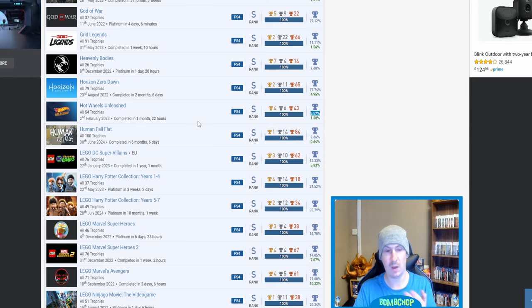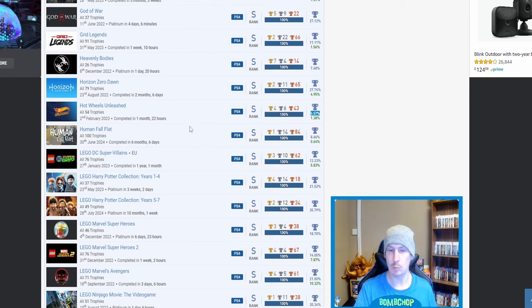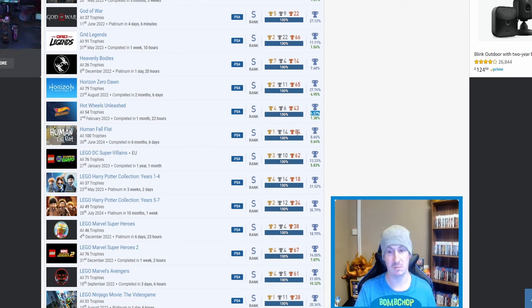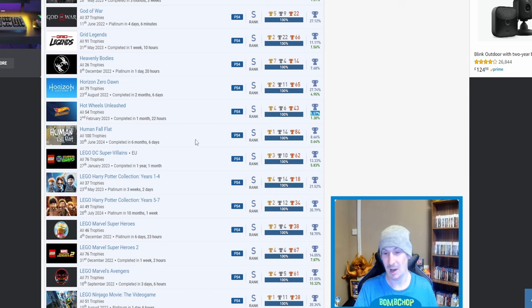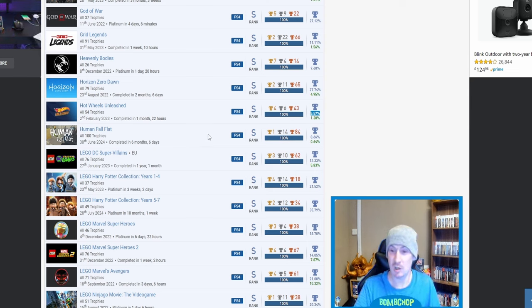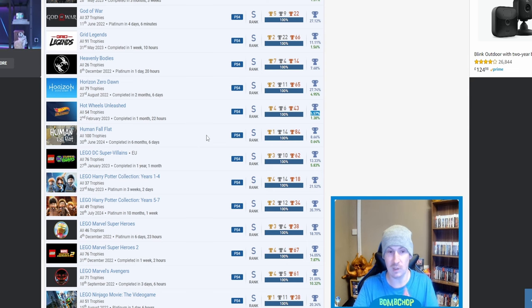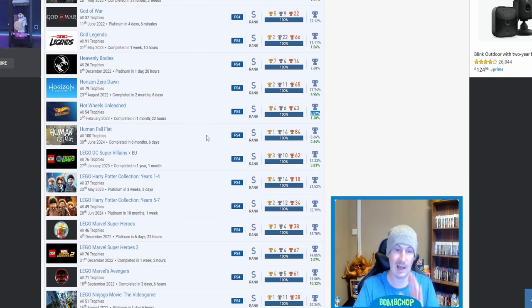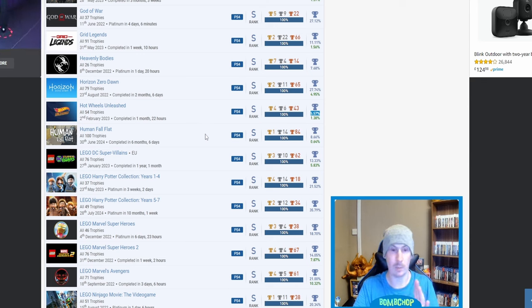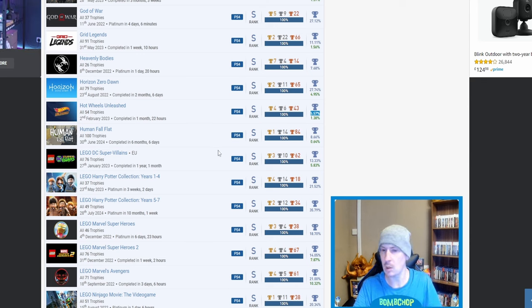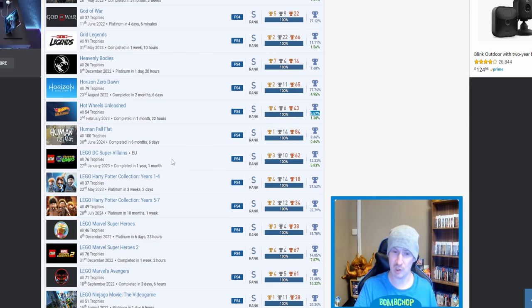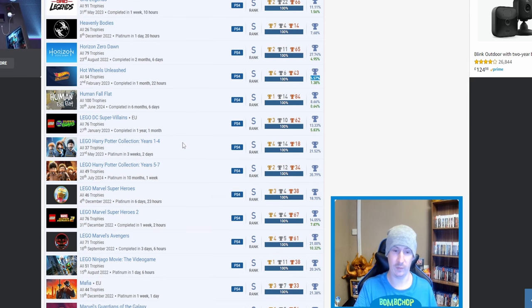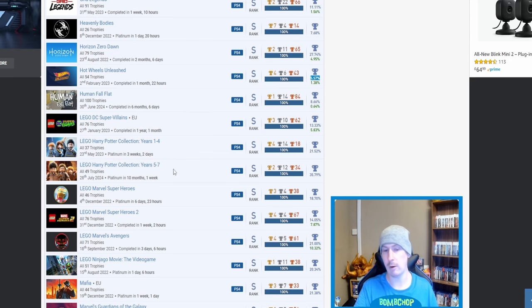I actually started Hot Wheels Unleashed a couple of months back and I felt like it was a bit grindy, but I was still chipping away at it, and then I just stopped. If I knew it was that low of a percentage, I probably would have carried on. But fair play, nice as well. Human Fall Flat. Me? I'm actually speechless. I can talk for England, but this trophy list is actually making me stop in my tracks. The words just aren't coming out.